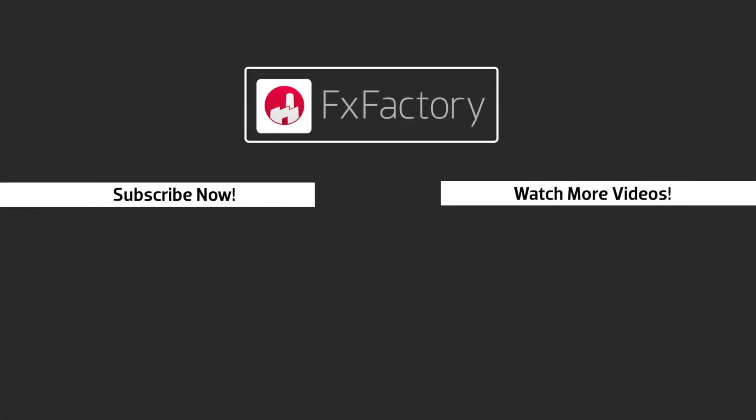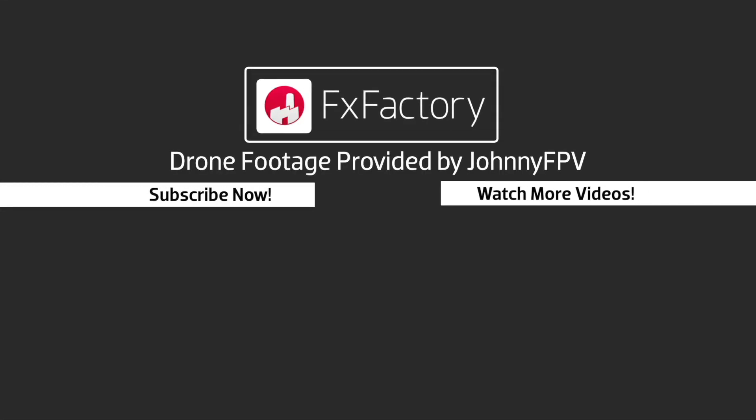FX Factory offers a huge selection of great effects, and if you don't have them yet, I suggest you go try them out at FXFactory.com. Subscribe to this channel for more great videos every week.